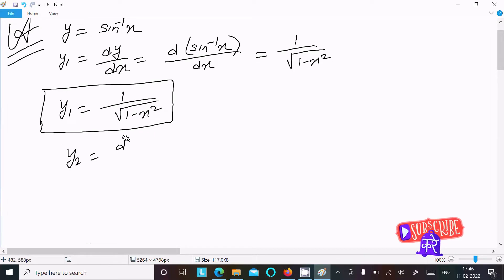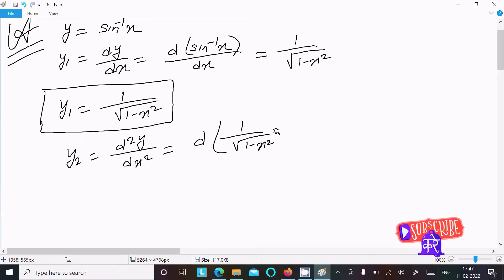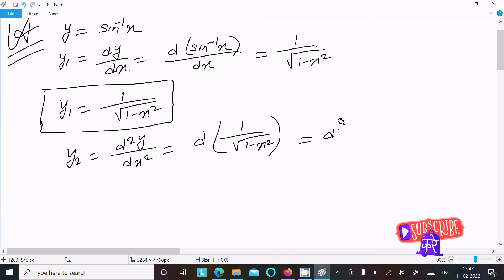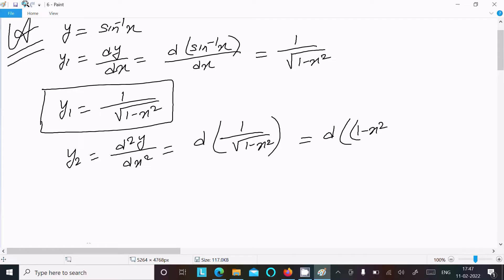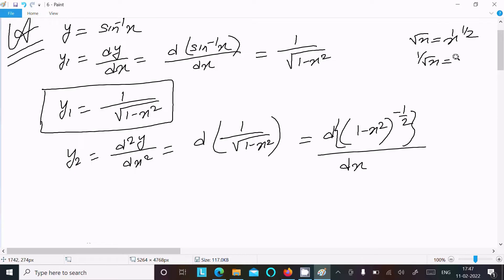Next we need to calculate y₂ = d²y/dx². We differentiate y₁ = 1/√(1 - x²) with respect to x. We can write this as d/dx of (1 - x²)^(-1/2). Note that √x = x^(1/2) and 1/√x = x^(-1/2).